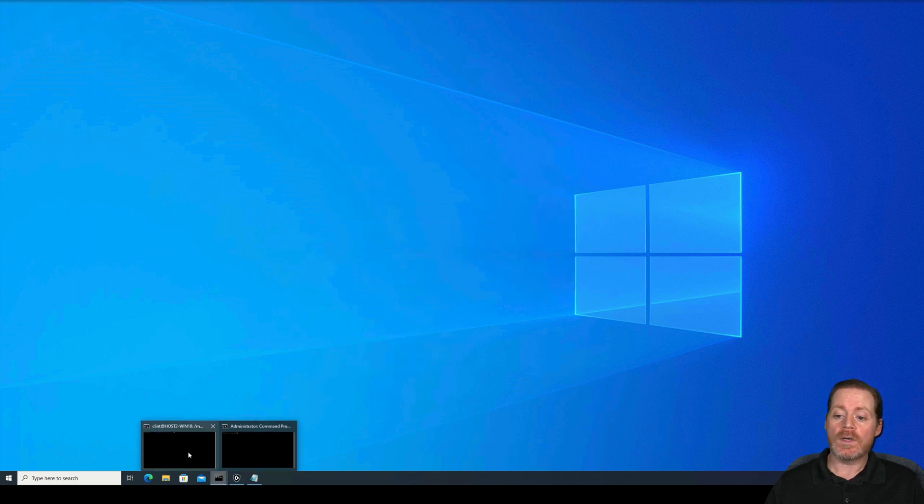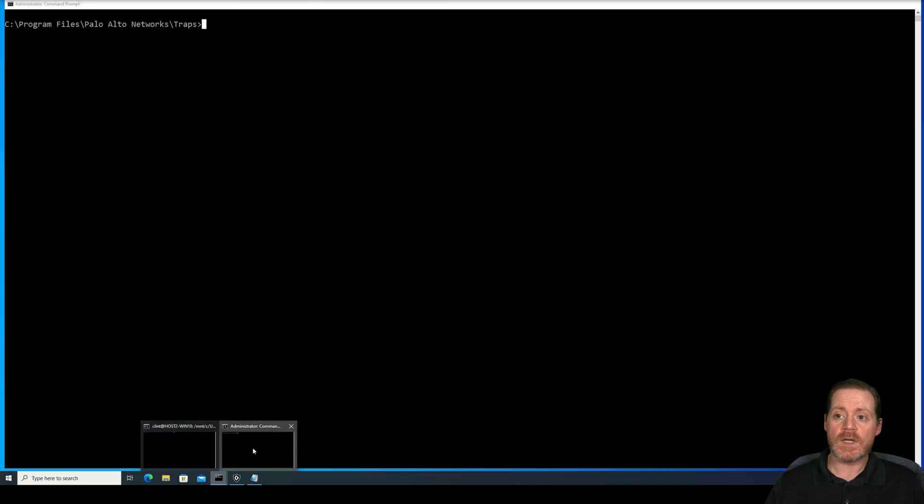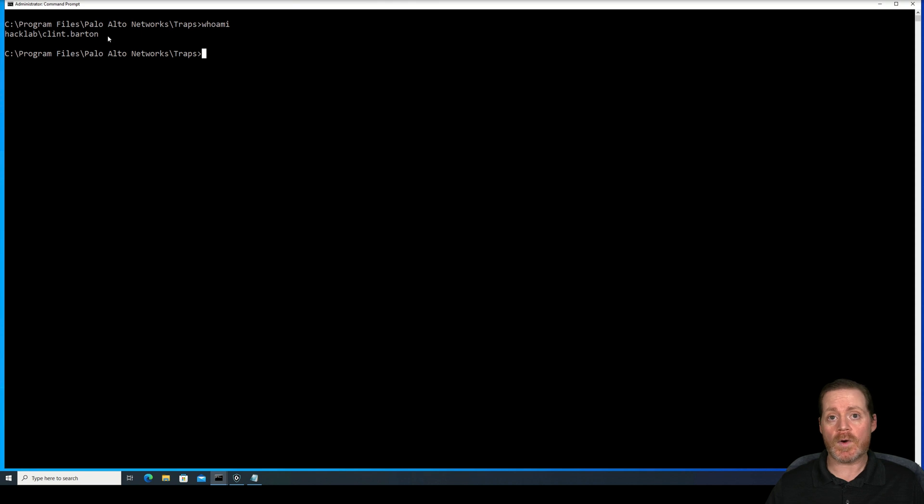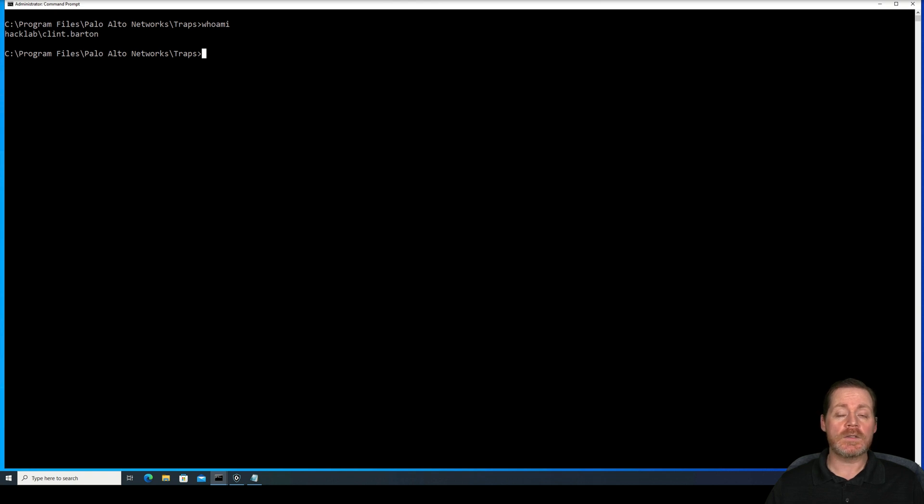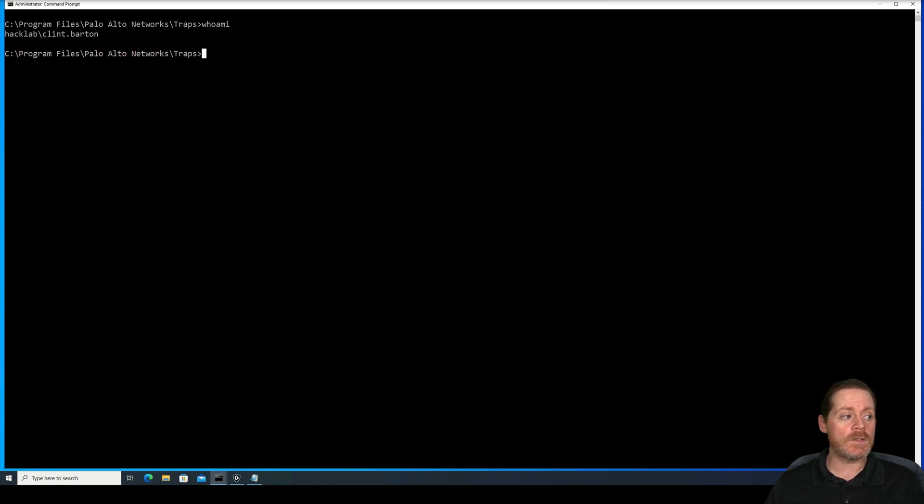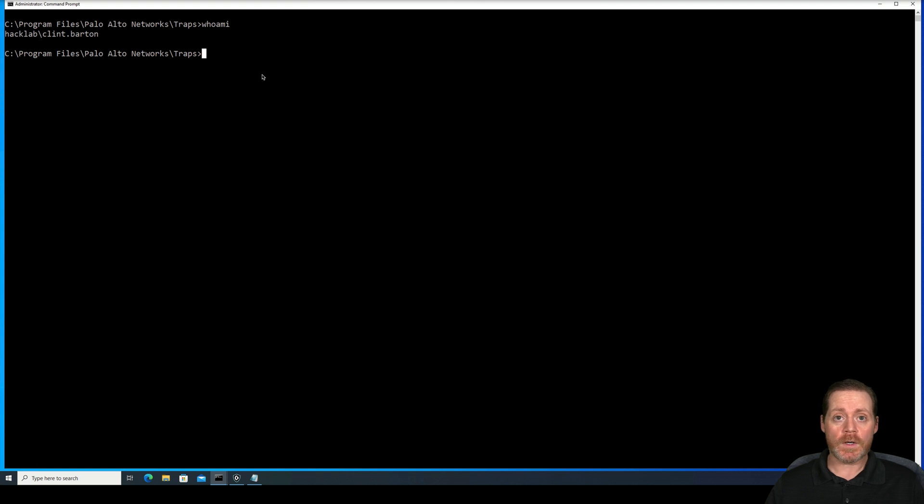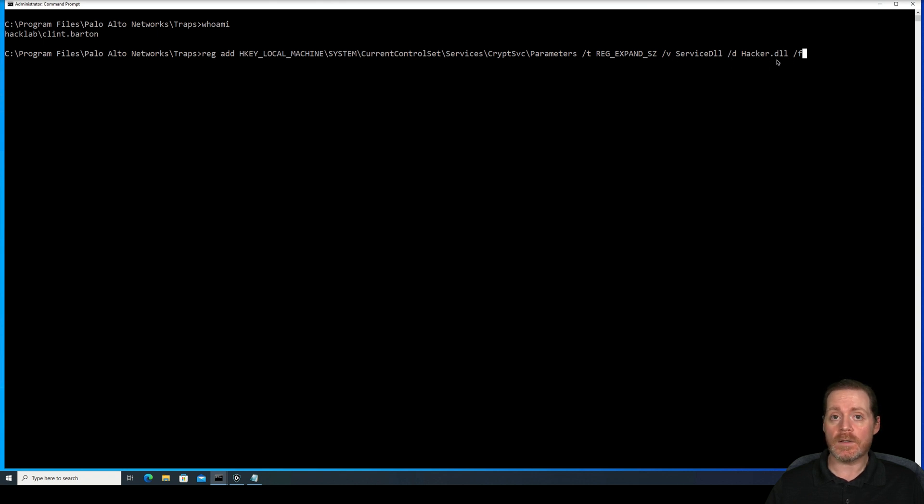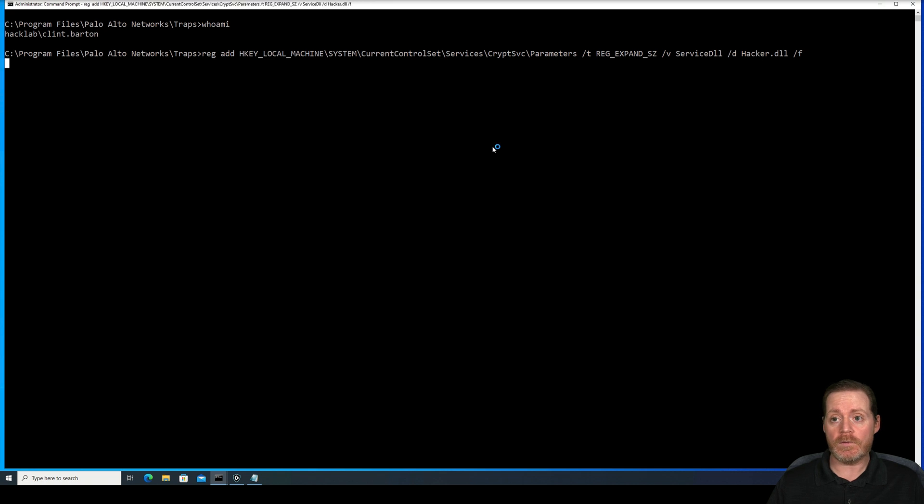The next method is if we take a typical command line as an admin. I can see I am an administrator, hack lab, Clint Barton here. Now I want to add a registry key to overwrite the DLL that Traps or Palo Alto XDR uses for its day-to-day functions. If you do that, and then you reboot the system, you can disable Cortex from working. So we'll try this. We're going to reg add HKEY_LOCAL_MACHINE\SYSTEM\CurrentControlSet\services\cryptsvc\Parameters\ServiceDLL, and then we're going to write hacker DLL in here.